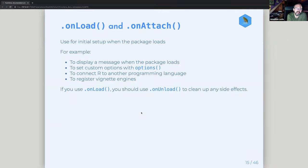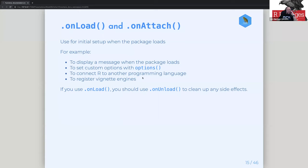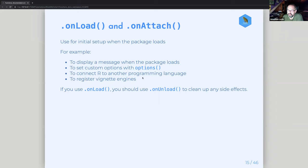They also mention these two functions: .onLoad and .onAttach. These are things that are run when your package is loaded or attached. You'll often see that with display messages — for example, if you attach the tidyverse you get a whole mess of stuff being printed out. There are things you can do with the options, and a number of different reasons why you might have that, including registering vignette engines. Their advice is that if you use .onLoad you should also unload when you clean up, just to have good manners for your users.